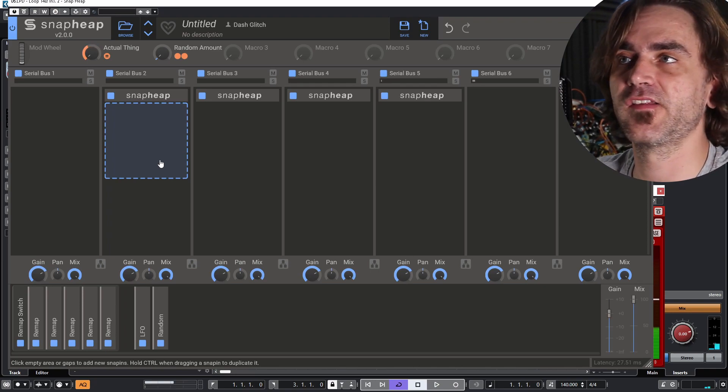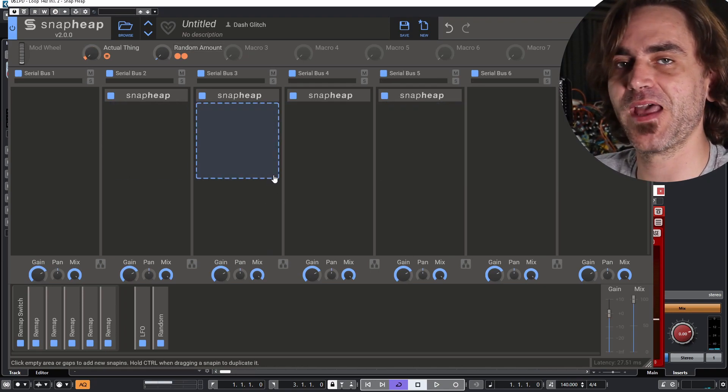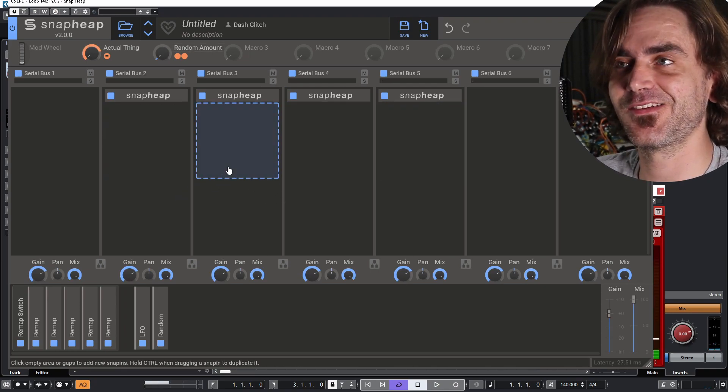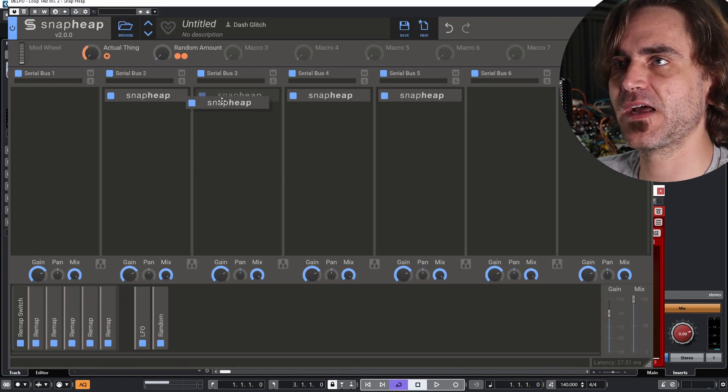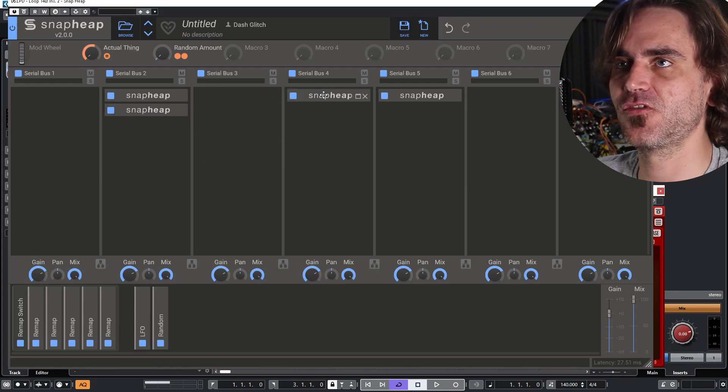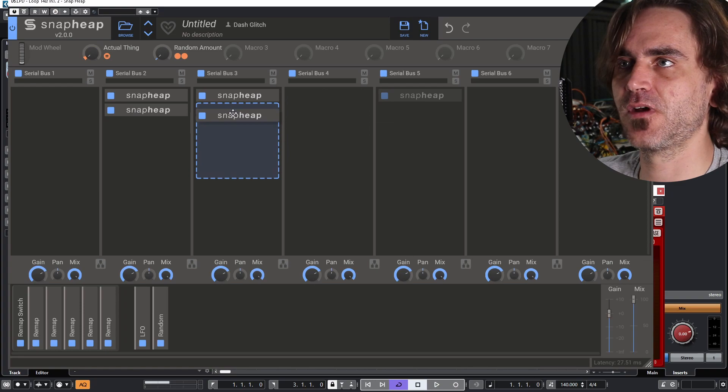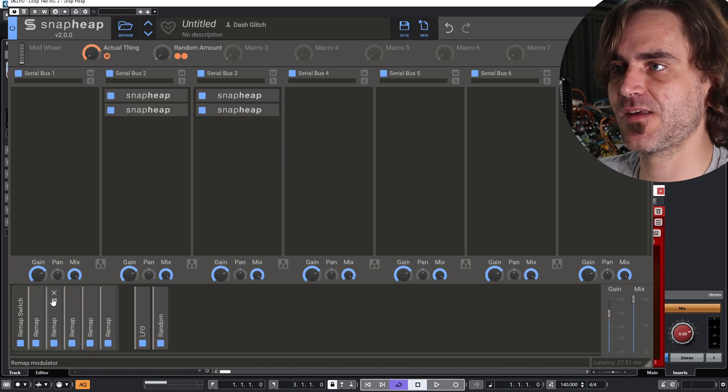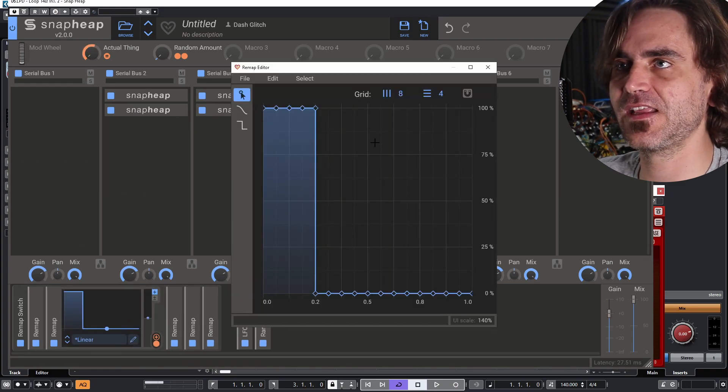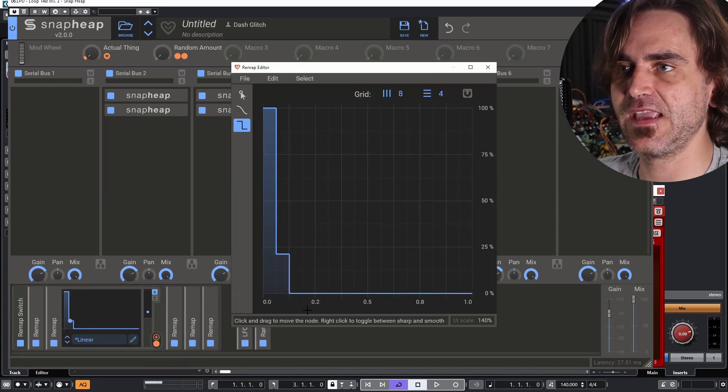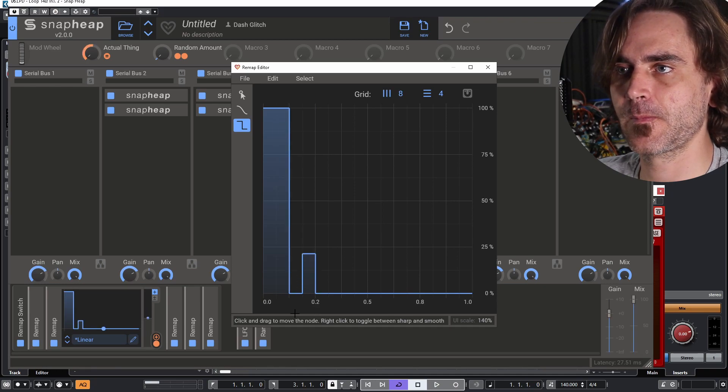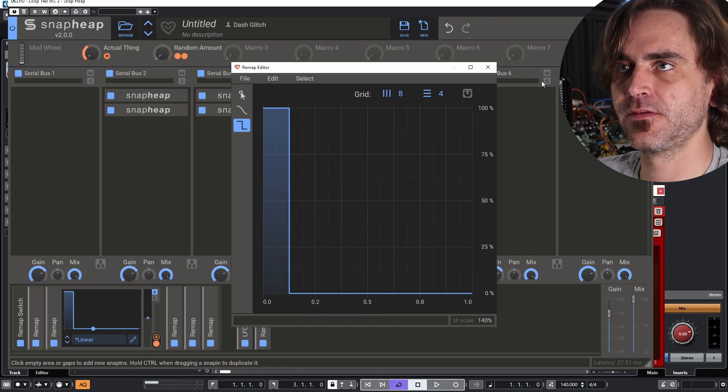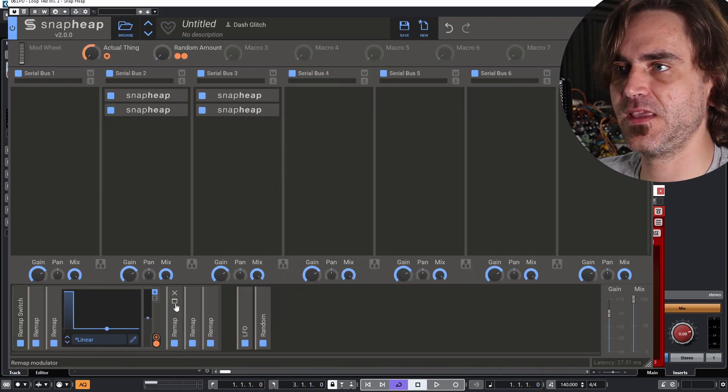So remember earlier on, I said this idea, once you've set up your patch, it's really easy to expand. So let me talk about how we would do that. Let's say pop two on this channel, pop two on this channel. Let's jump into these remaps. And instead of dividing it by four, let's divide it by eight. So the first two lines will trigger the first snap heap.